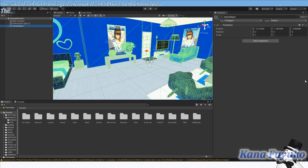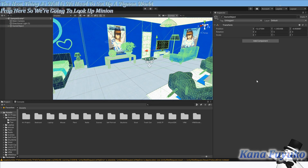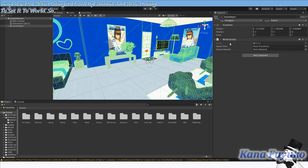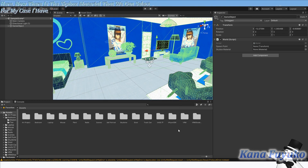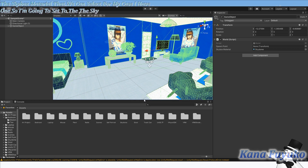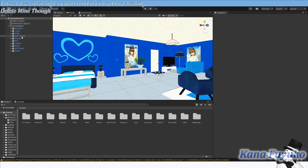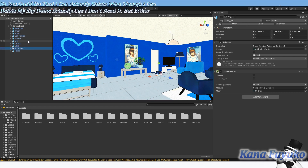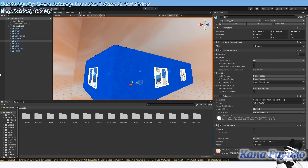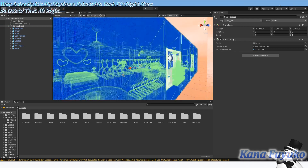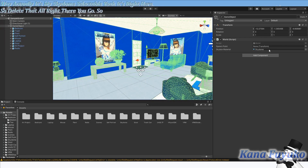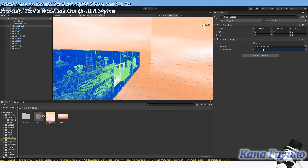Now we need to set up a Vinyan world prop. We're going to look up Vinyan and set it to World — right here, this is the Vinyan World component. There is a sky box material that we can select. For my case I have one, so I'm going to set it to my sky dome material. You could do that, or you can just not have one — adding a sky box material is optional.